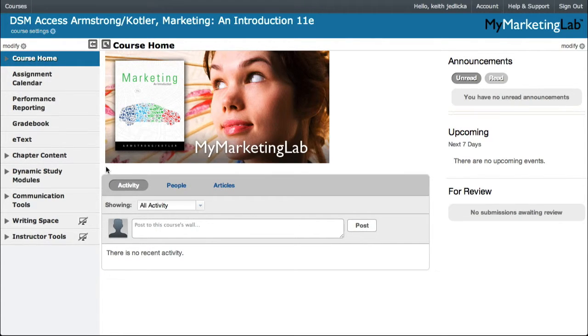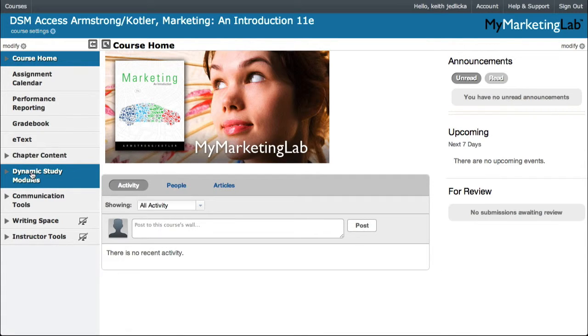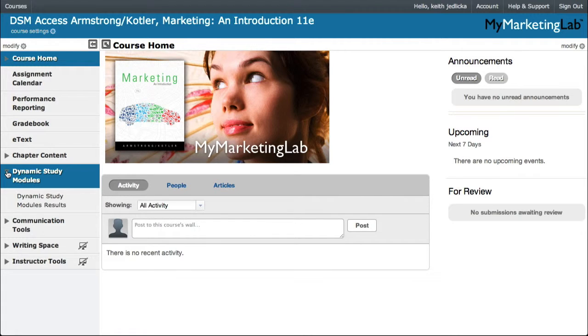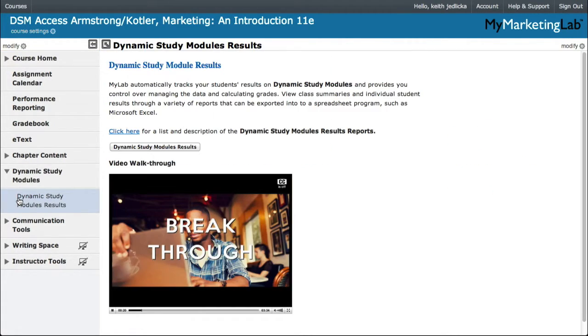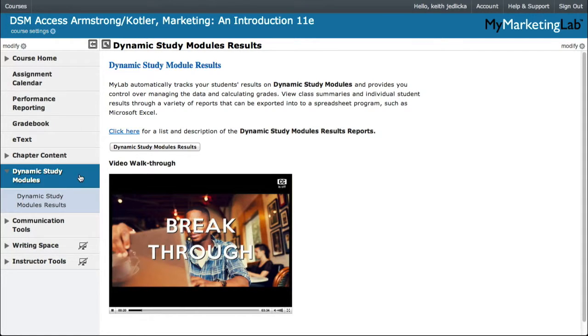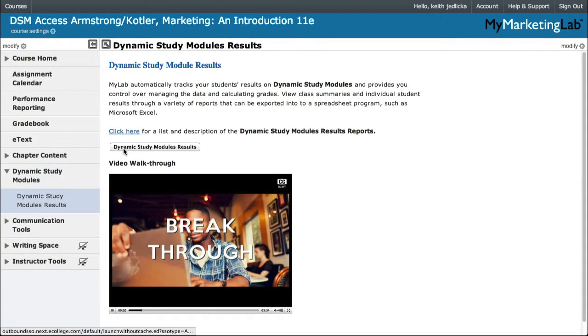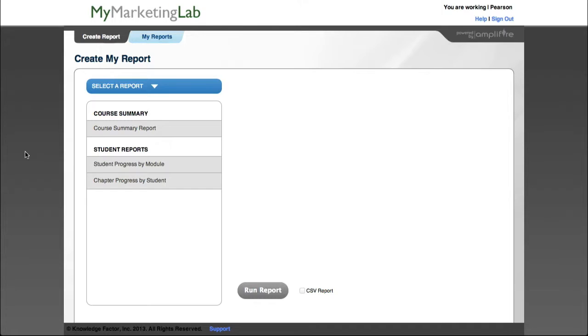To access the Dynamic Study Modules reports, first expand the Dynamic Study Modules menu item in the course menu. Then click the Dynamic Study Modules Results menu item. Finally, click the Dynamic Study Modules Results button.